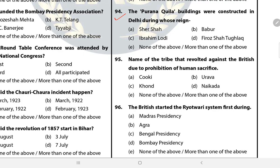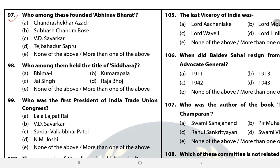Question 94: The Purana Qila buildings were constructed in Delhi during the reign of Sher Shah Suri. Question 95: Name of the tribe that revolted against the British due to prohibition of human sacrifice — answer is C. Question 96: The British started the Ryotwari system first during the Madras Presidency. Question 97: Who among these founded Abhinav Bharat? The answer is C — V.D. Savarkar.